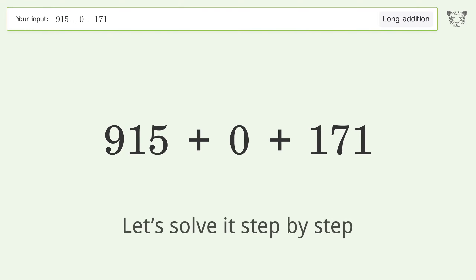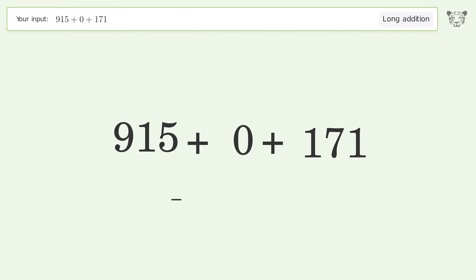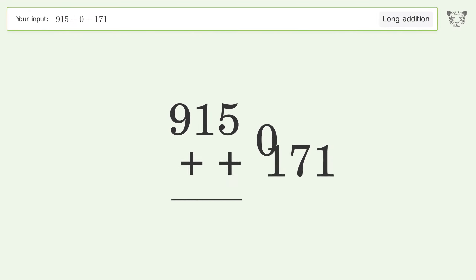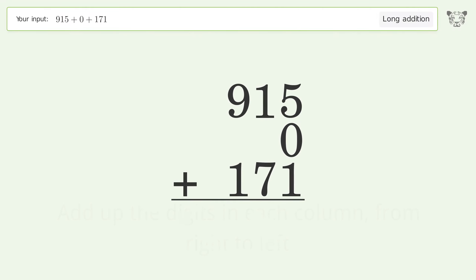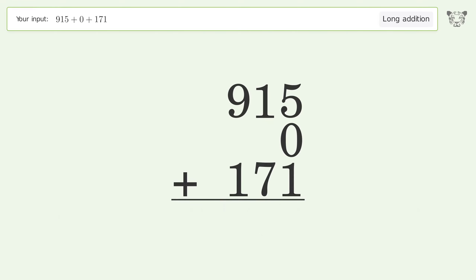Let's solve it step by step. Rewrite the numbers from top to bottom, aligned by their place values. Add up the digits in each column from right to left. 5 plus 0 plus 1 equals 6.